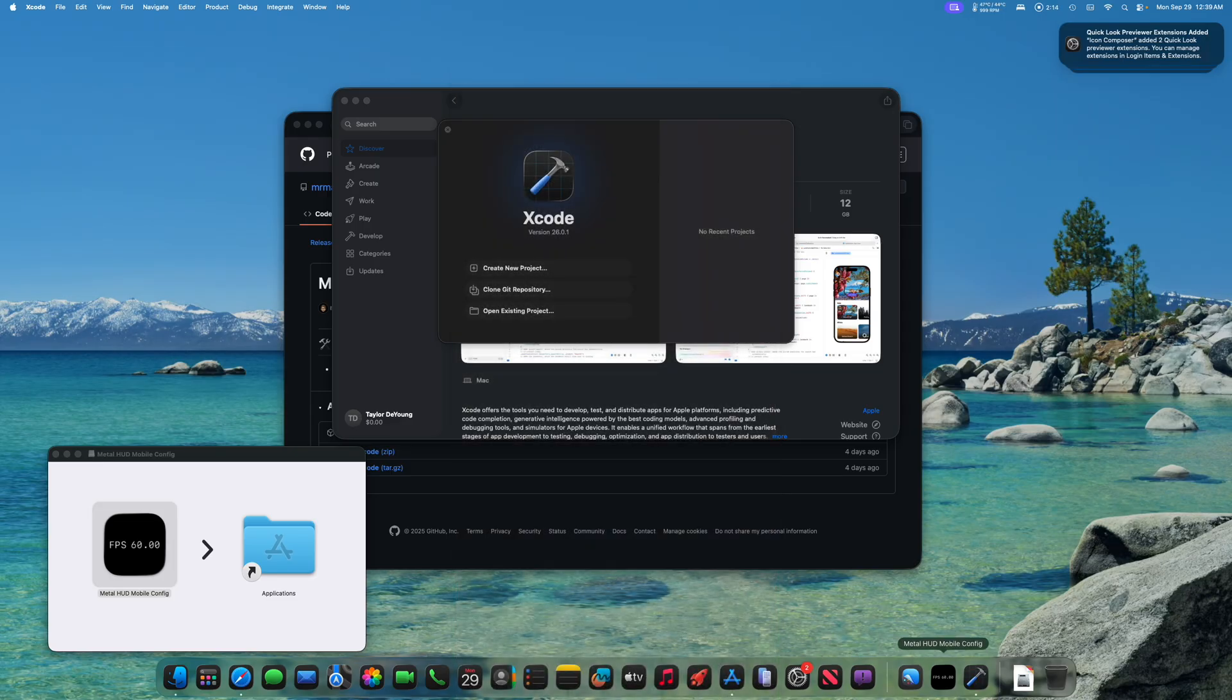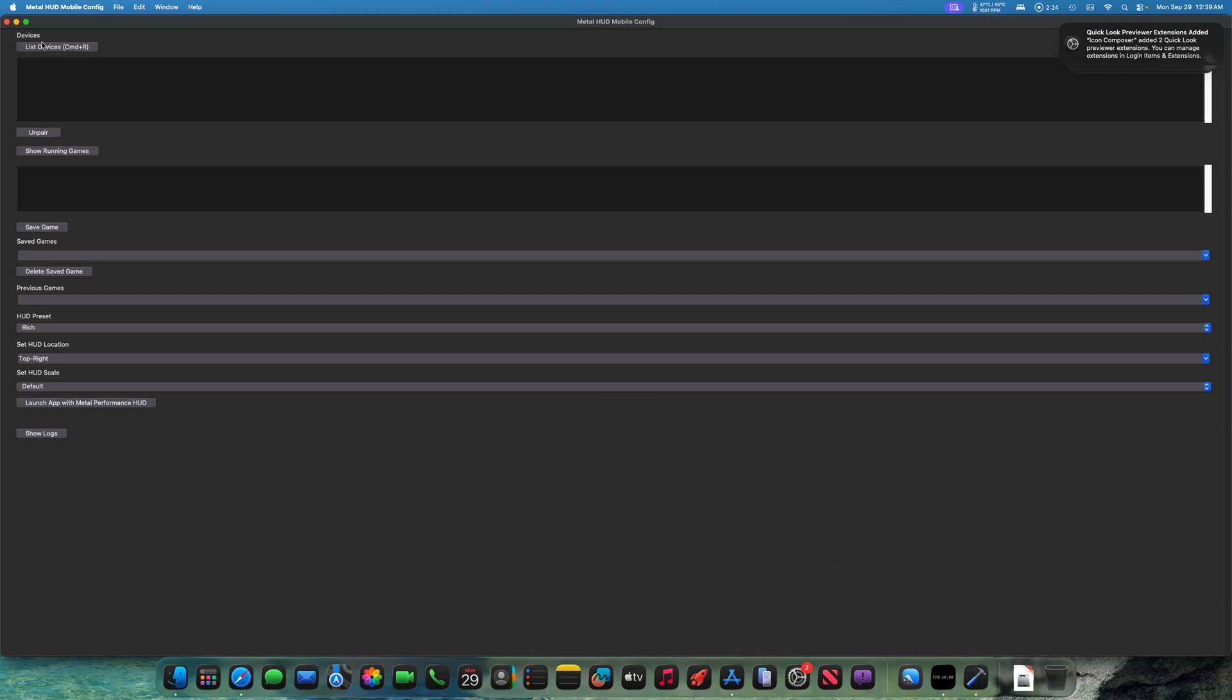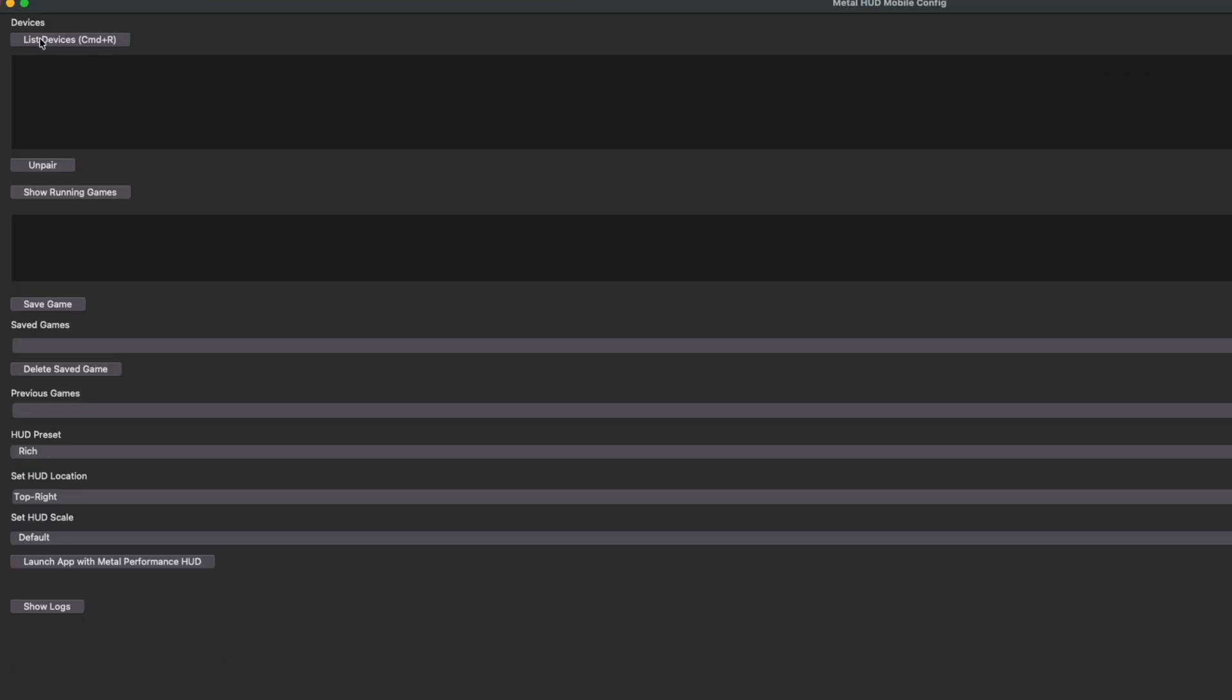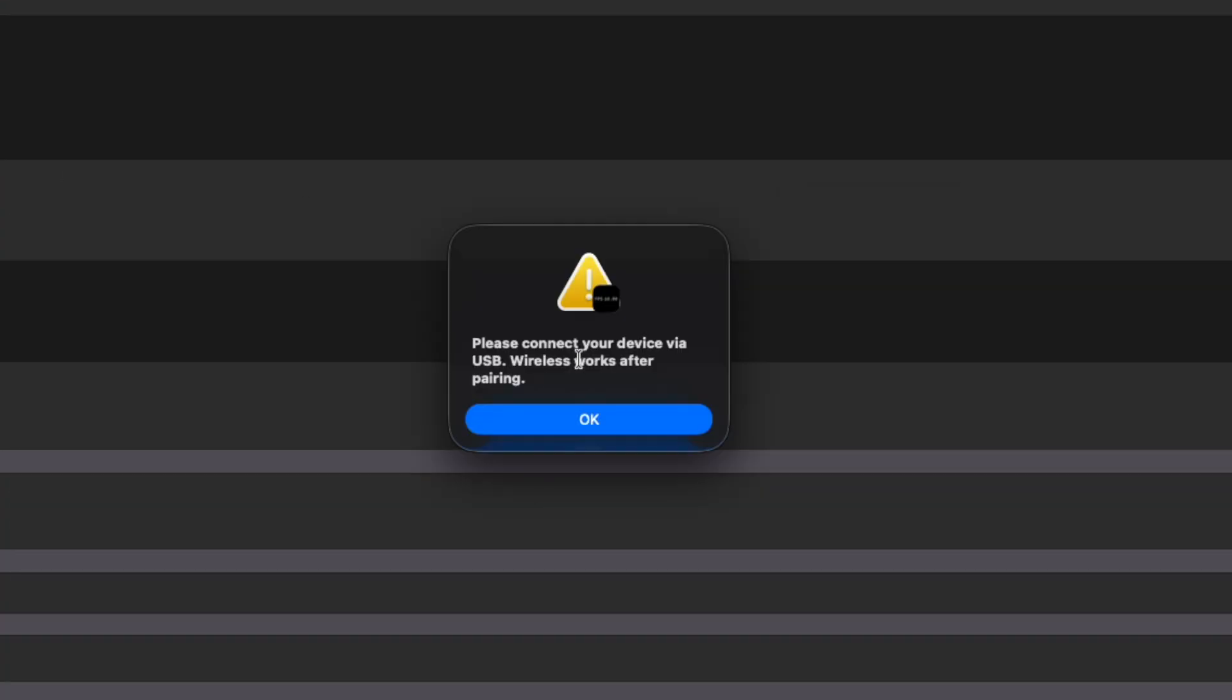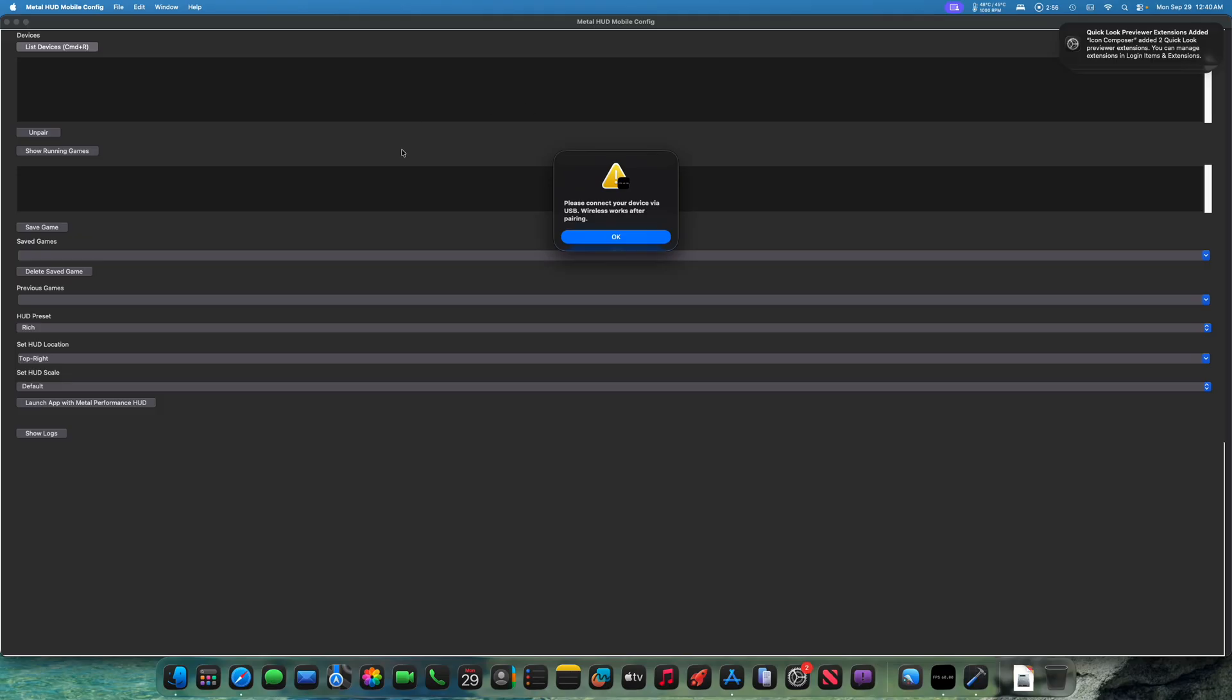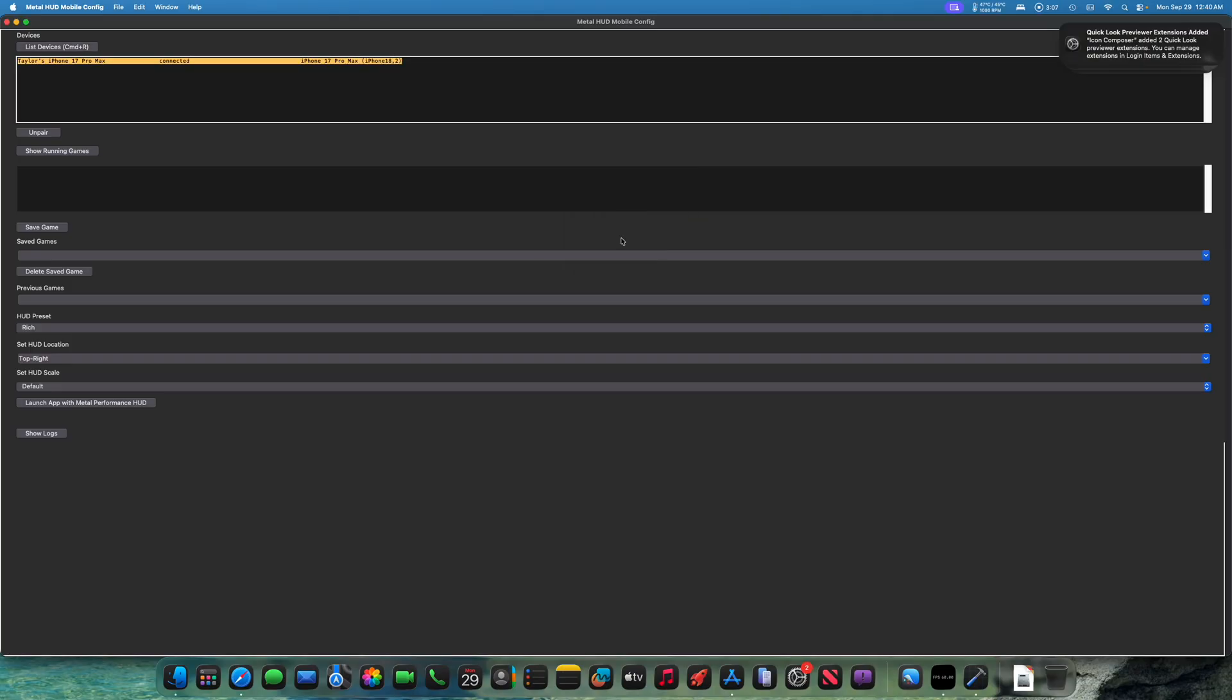Once we're in developer mode, we're all good to go ahead and open the MetalHUD mobile config app on our Mac. With your device connected via USB still, we're then going to press on list devices. Please connect your device via USB, which we've already done. Wireless works after pairing. So after the first time you use this, you will no longer need a cable. It will sync and show in the devices list via Wi-Fi after the first time. So let's press OK.